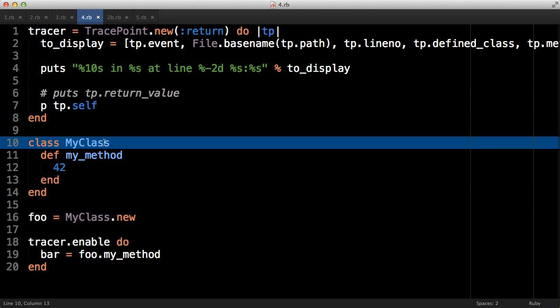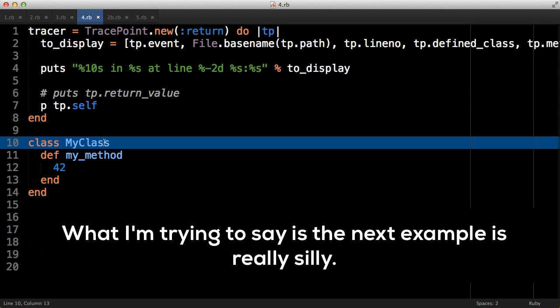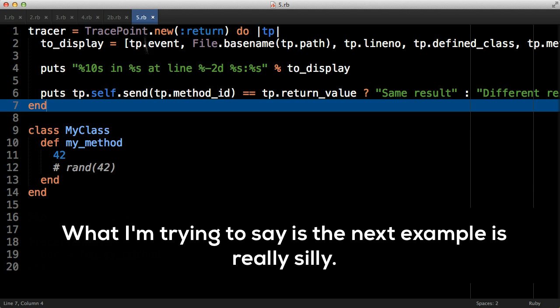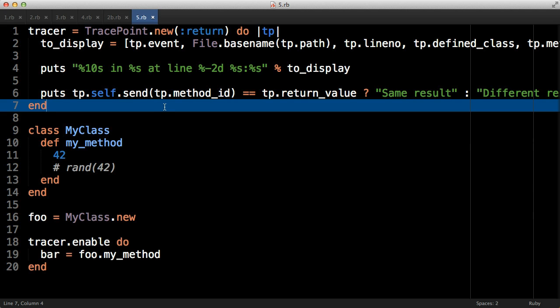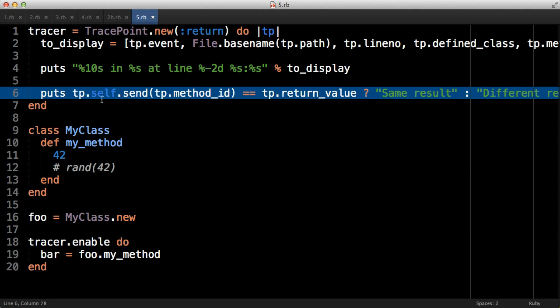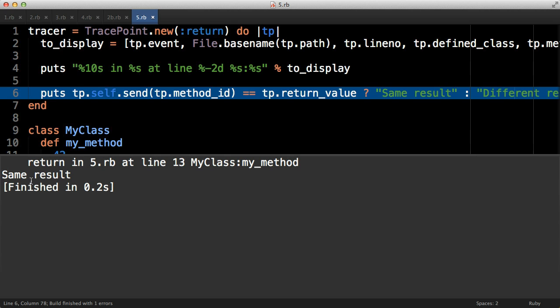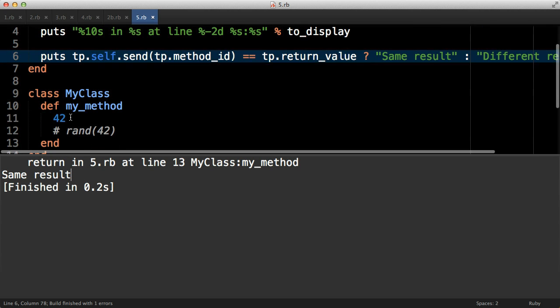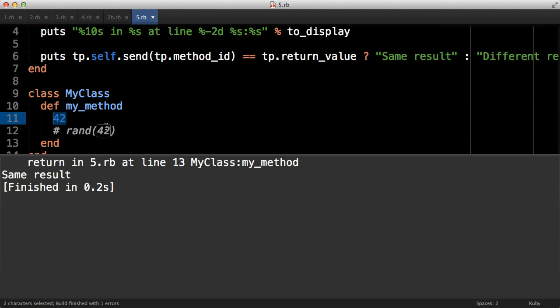So why would this be useful? Well, for most developers it won't be, but if you like living on the edge this could be an interesting way to see if a method returns consistent answers. Here's a really horrible example for you. This line of code is the real key one here. What it will do is it will find out what method has been called and we're now returning from, it will call it again, and it will see whether that value on the second call matches up with the value from the first call.